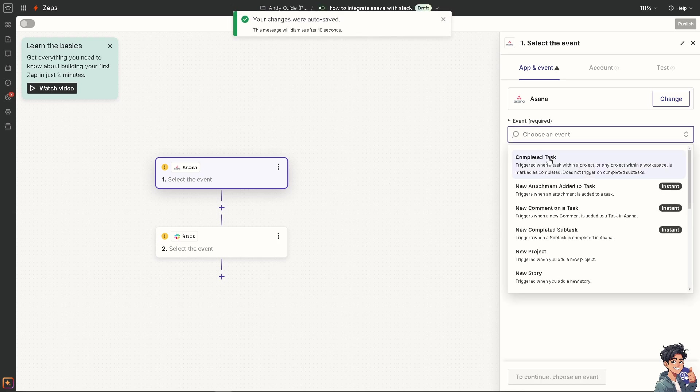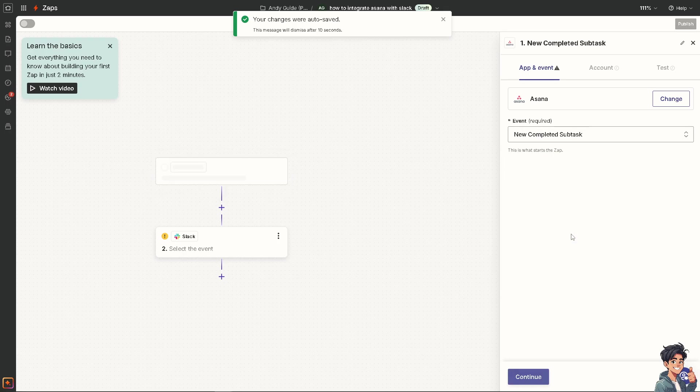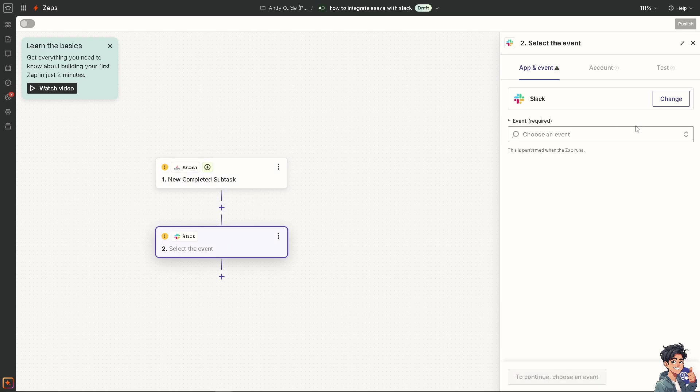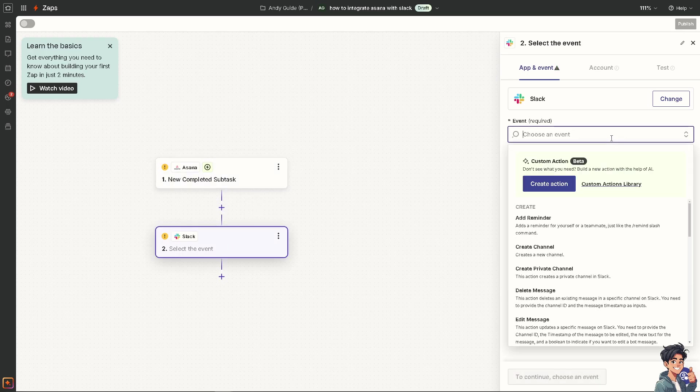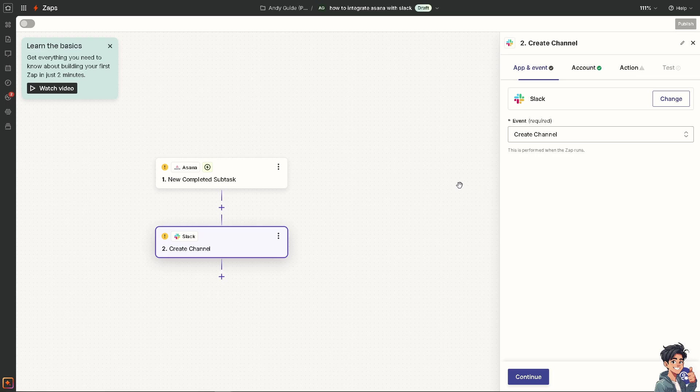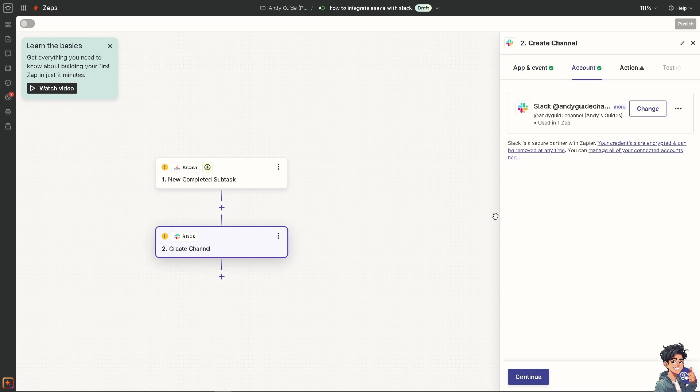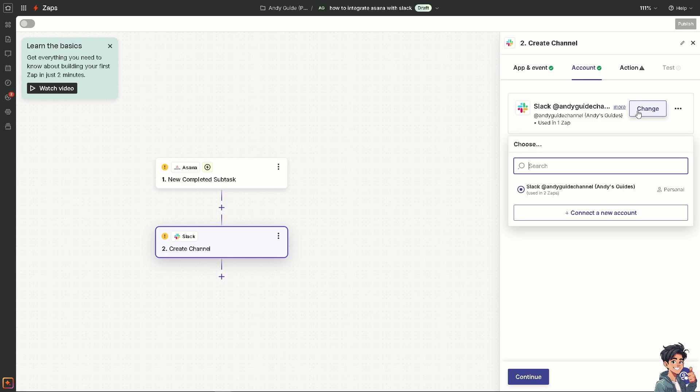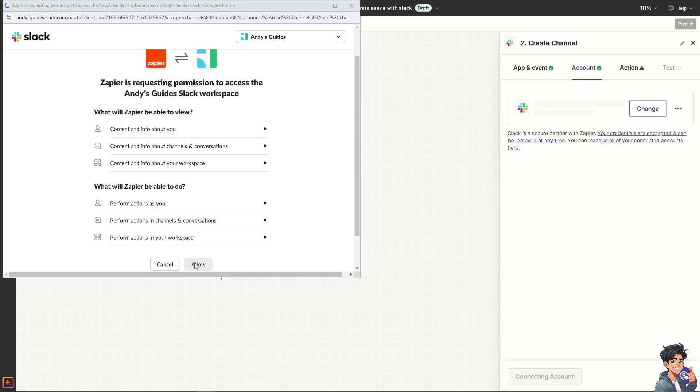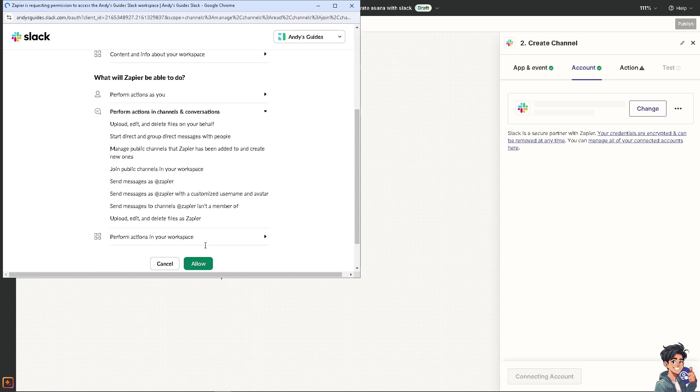Now for example, it triggers when a subtask is completed in Asana. I'm going to click on that. On Slack, you might want to choose the event. For example, it creates a new channel, or this action creates a private channel in Slack. So it's all up to you. All I'm going to do is click and continue, and you need to authenticate these apps so you can continue by choosing the following. Click on allow and that's that.